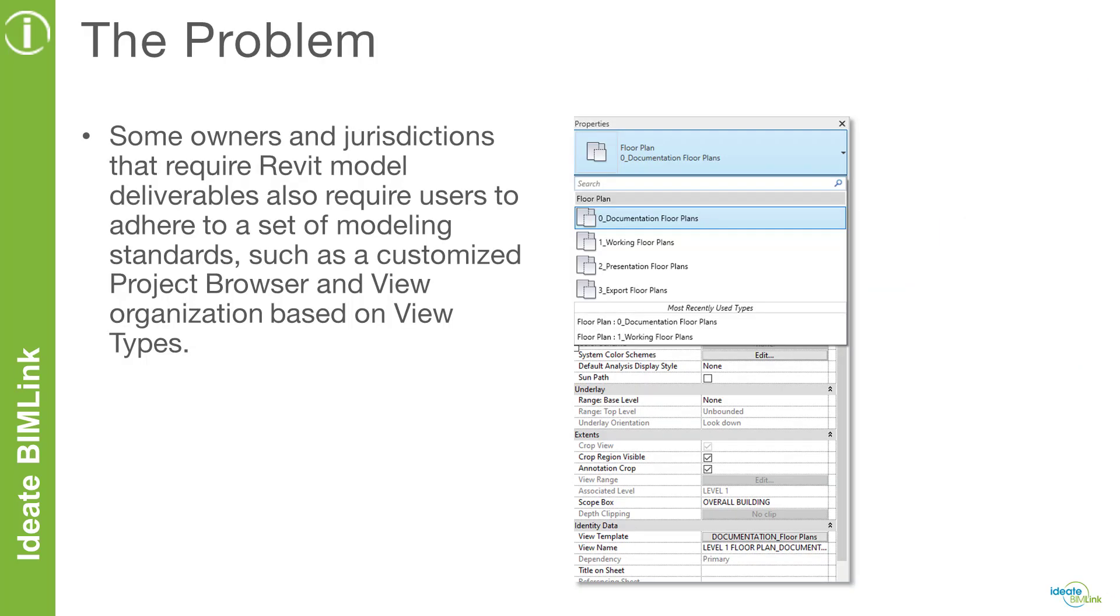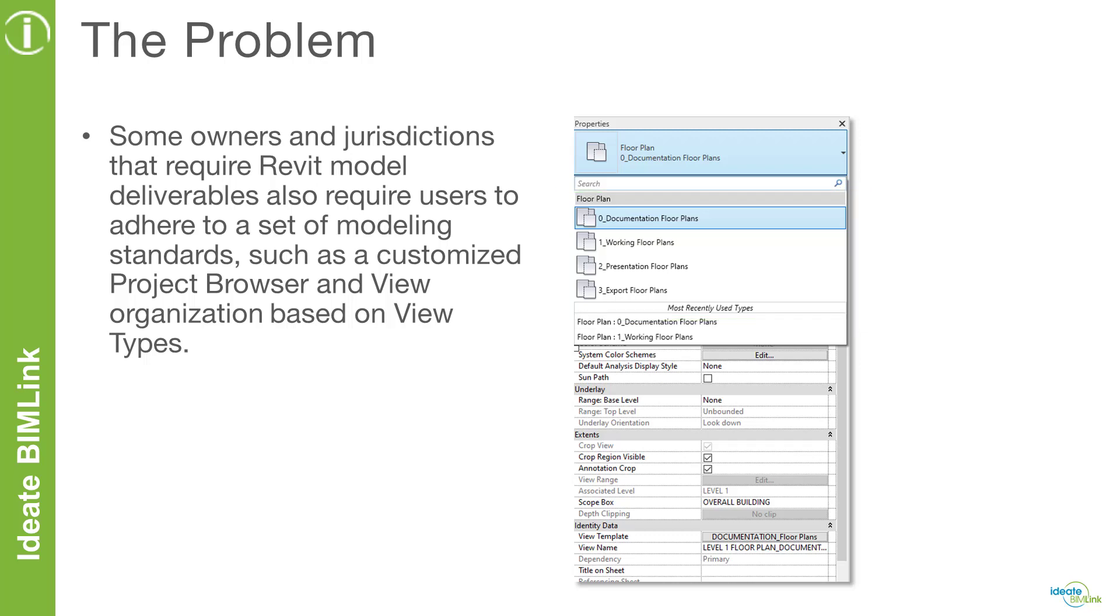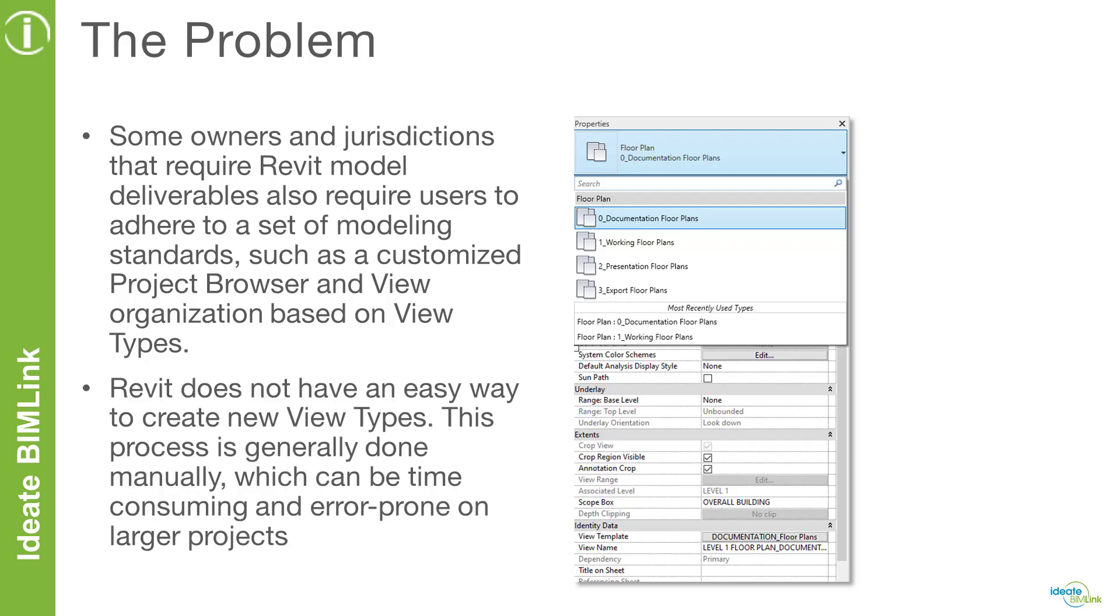Some owners and jurisdictions require Revit model deliverables that have the same naming conventions and view organizations in the project browser and across all models. One of the challenges with Revit is the ability to bulk create view types for the different view categories in a project. While it may take a short amount of time to create new view types for small projects, creating many different view types and standardizing the naming and view template assignments for large projects can take a very long time.